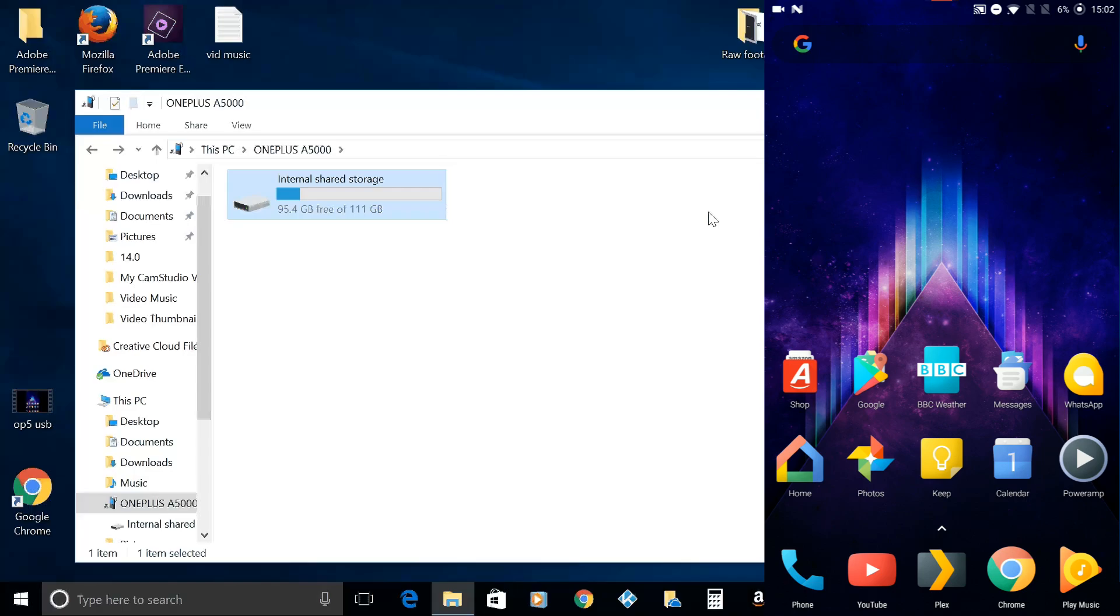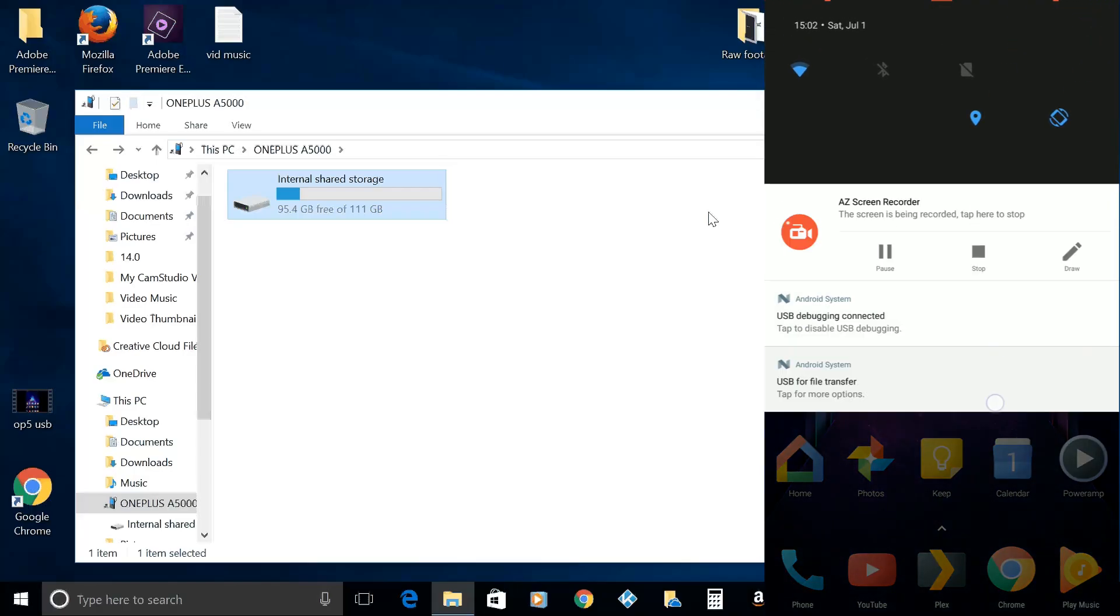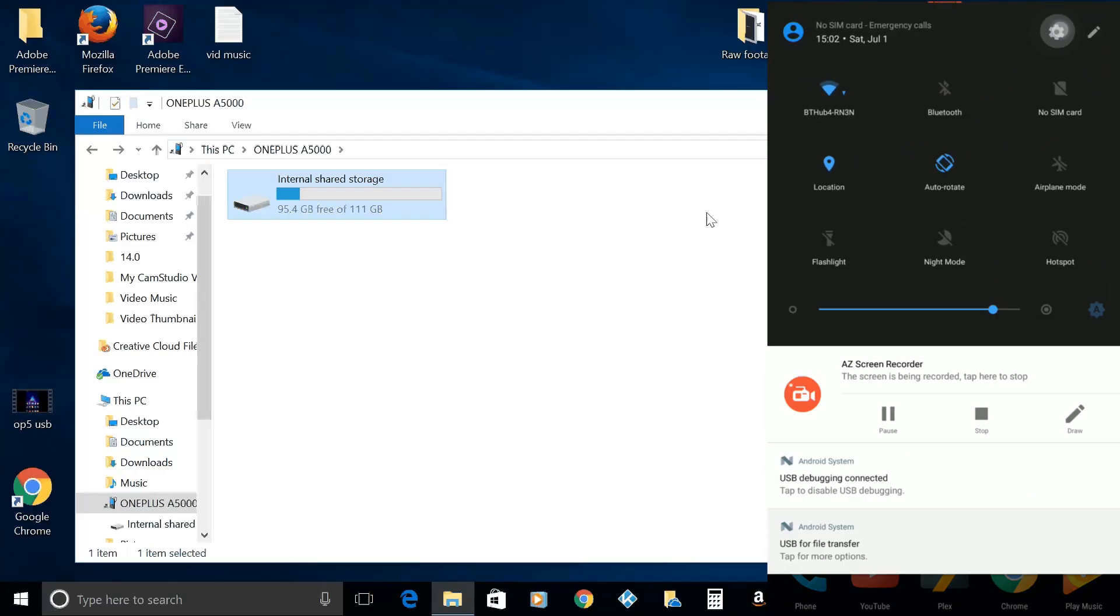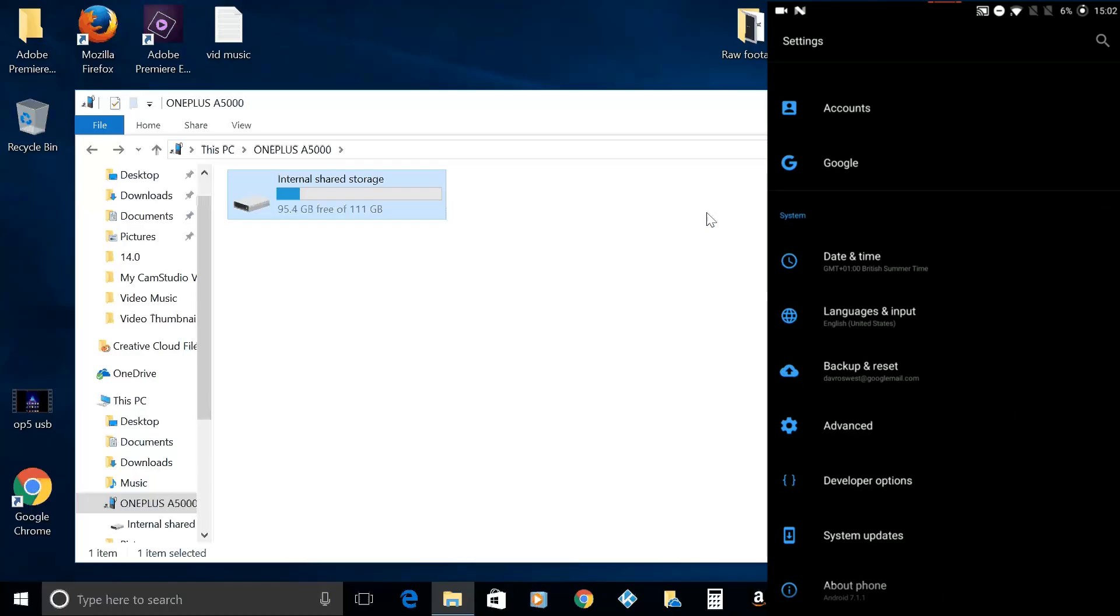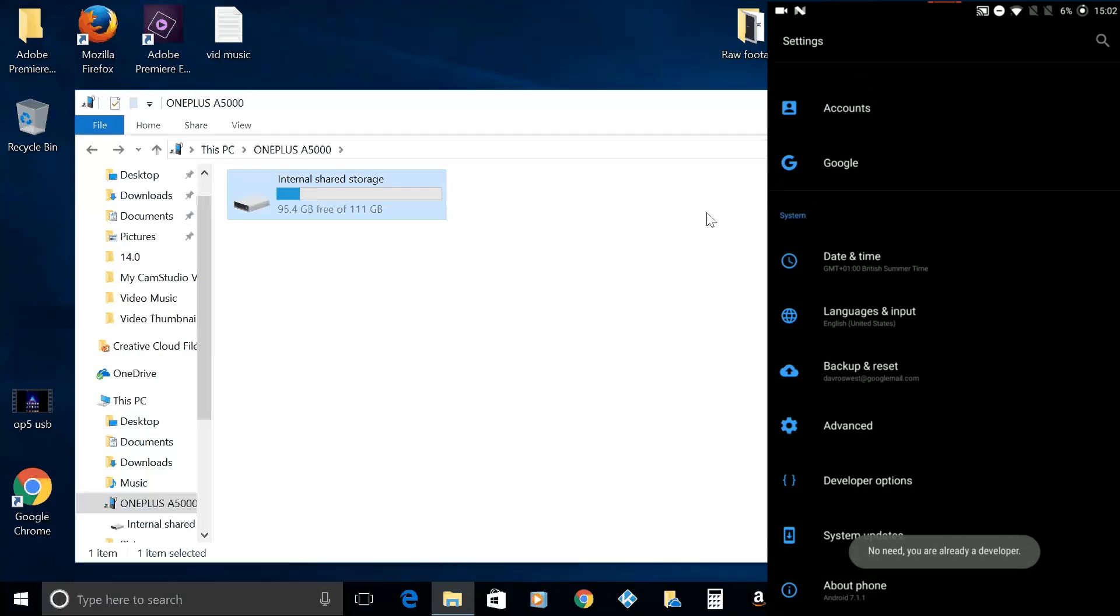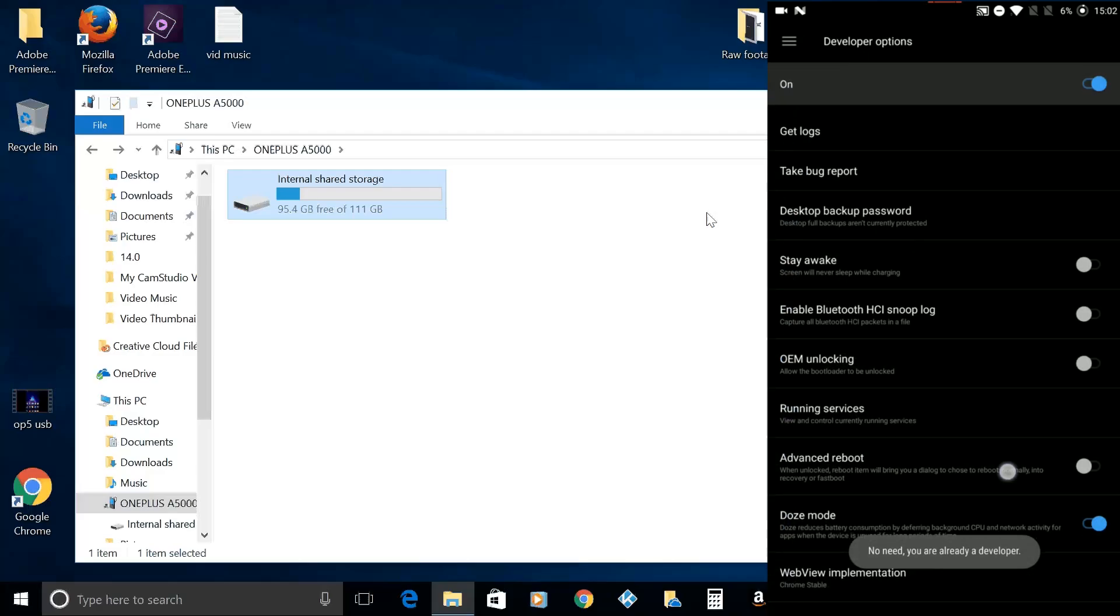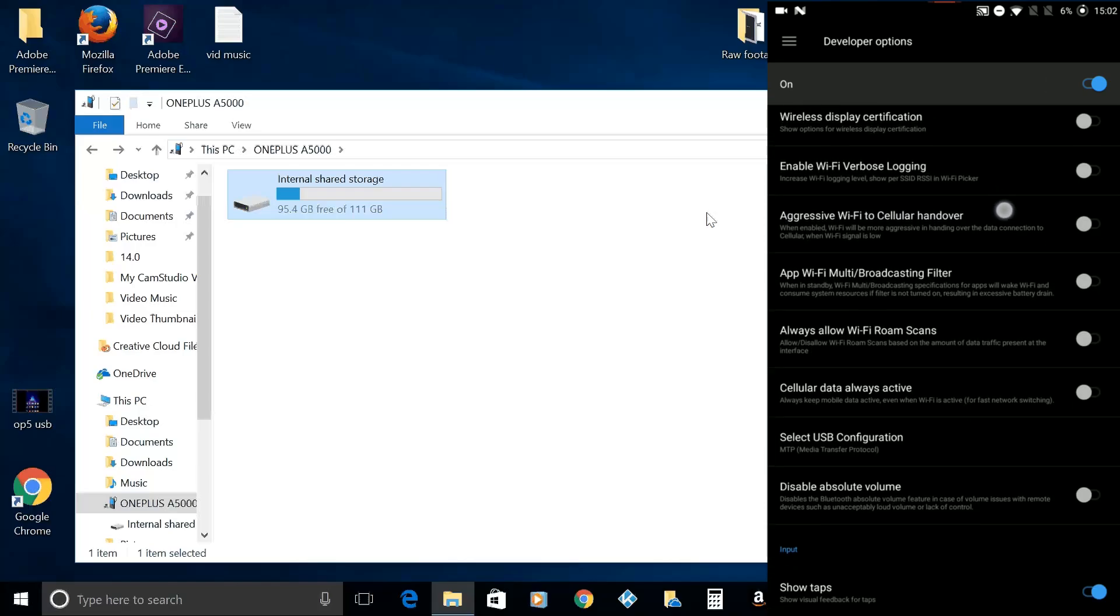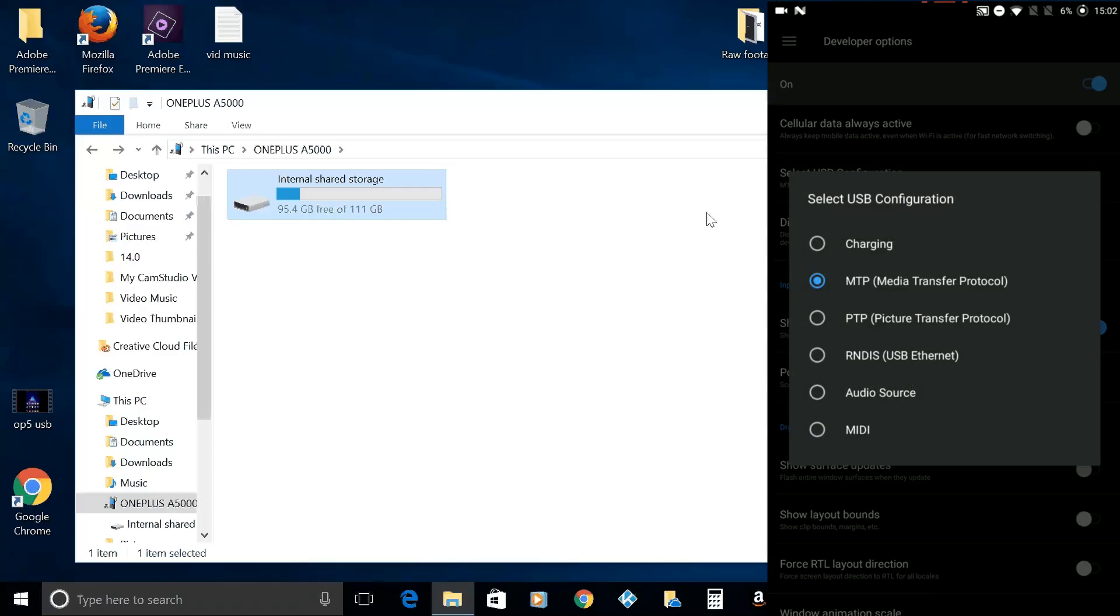Come down from the top screen, click on this file transfer section that says charge this device. Click on transfer files, then the gear icon to go into your settings. Enable developer options, which is done in about phone under the build number section. You need to click that seven times. Back into developer options, down to USB debugging, which you can see is already on. Then scroll down a bit further and select USB configuration. It will be on charge, and you need to select this option here, which is MTP, media transfer protocol.